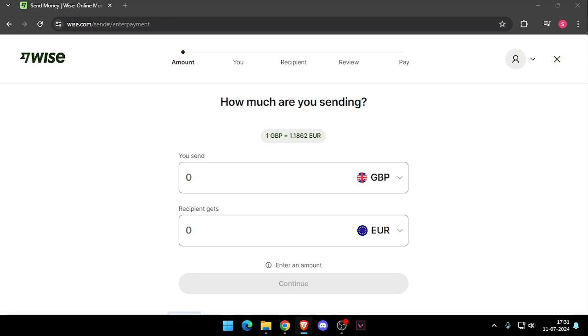Once you made the account you will see this screen and then you have to enter the amount that you want to transfer.